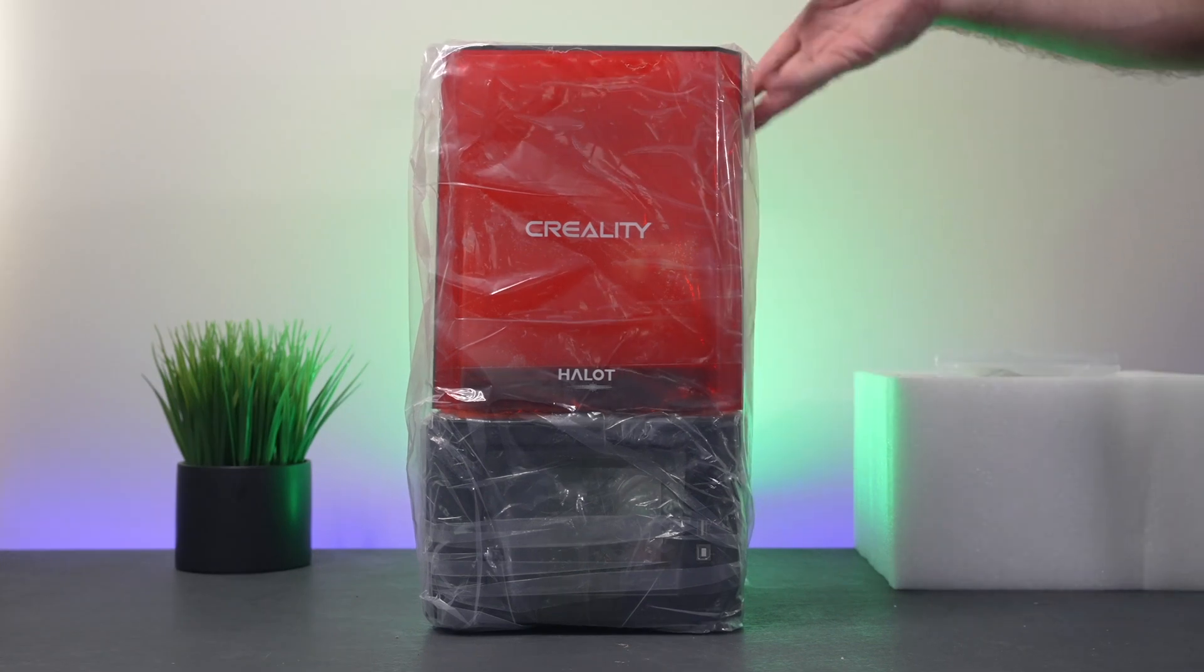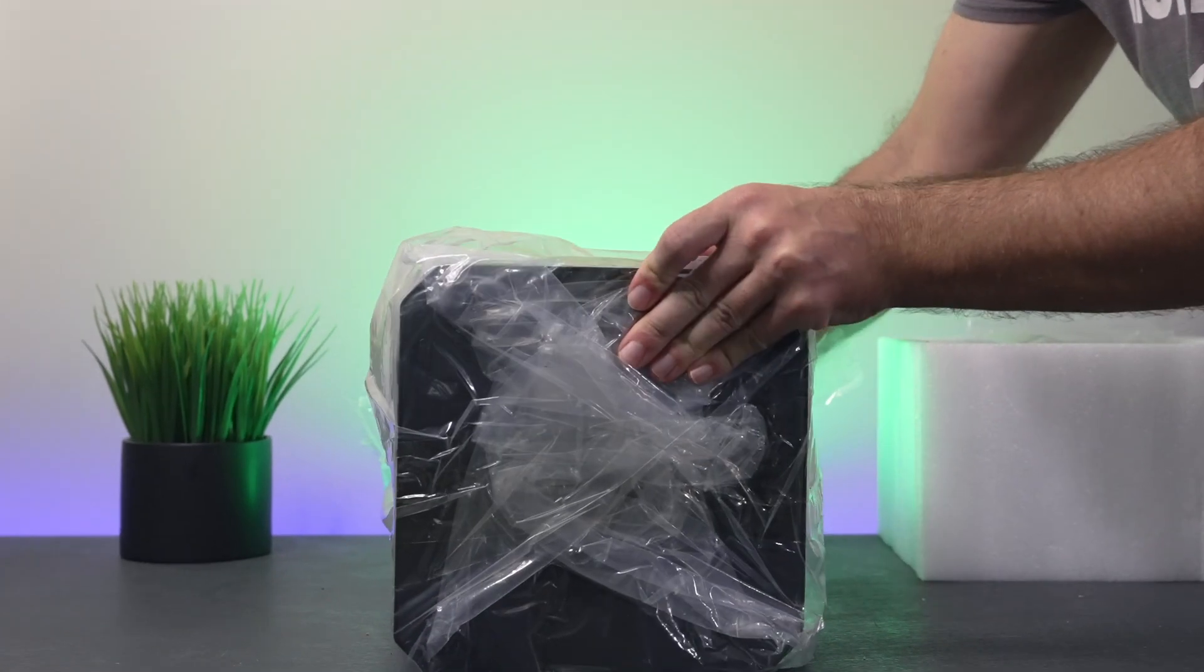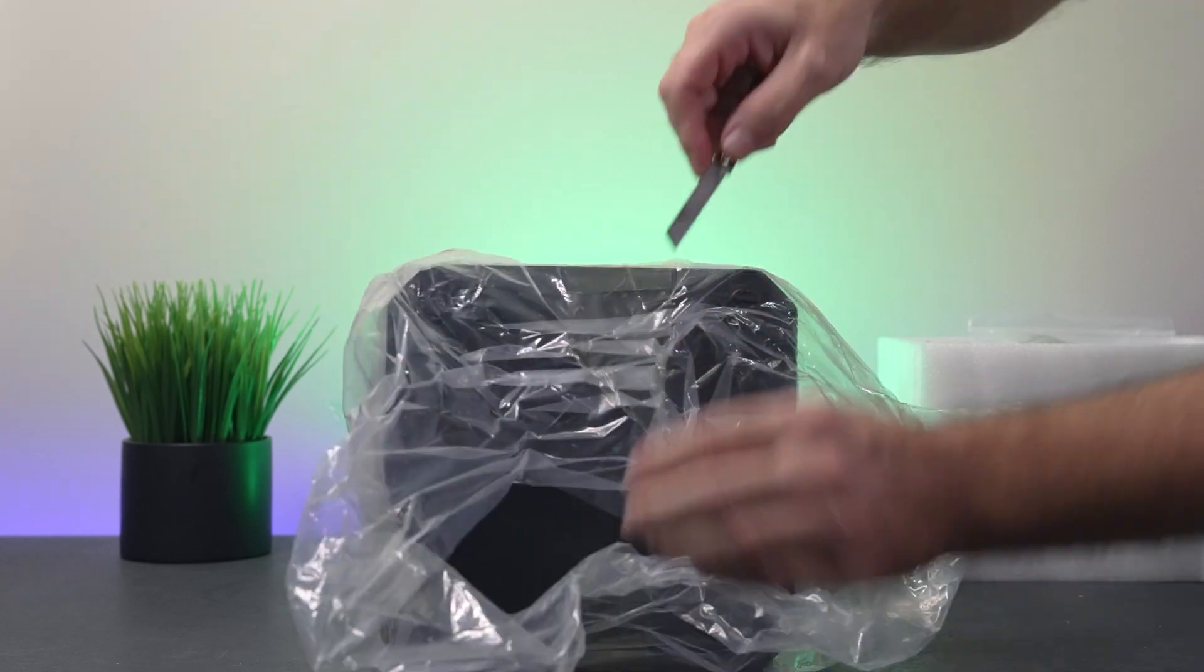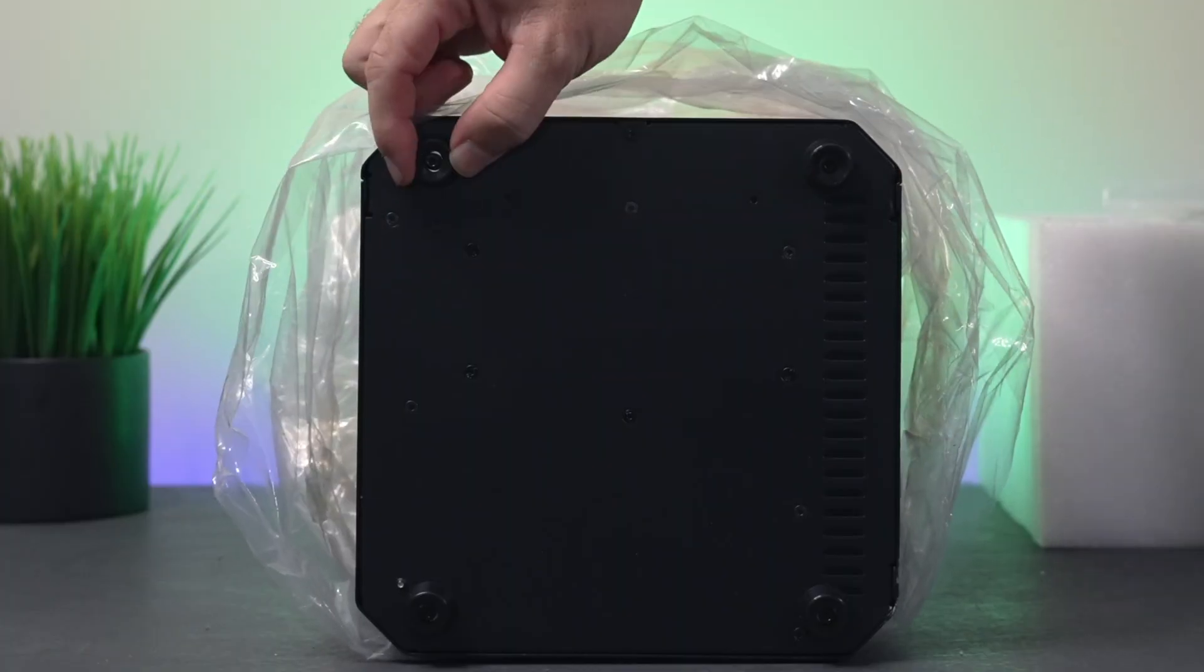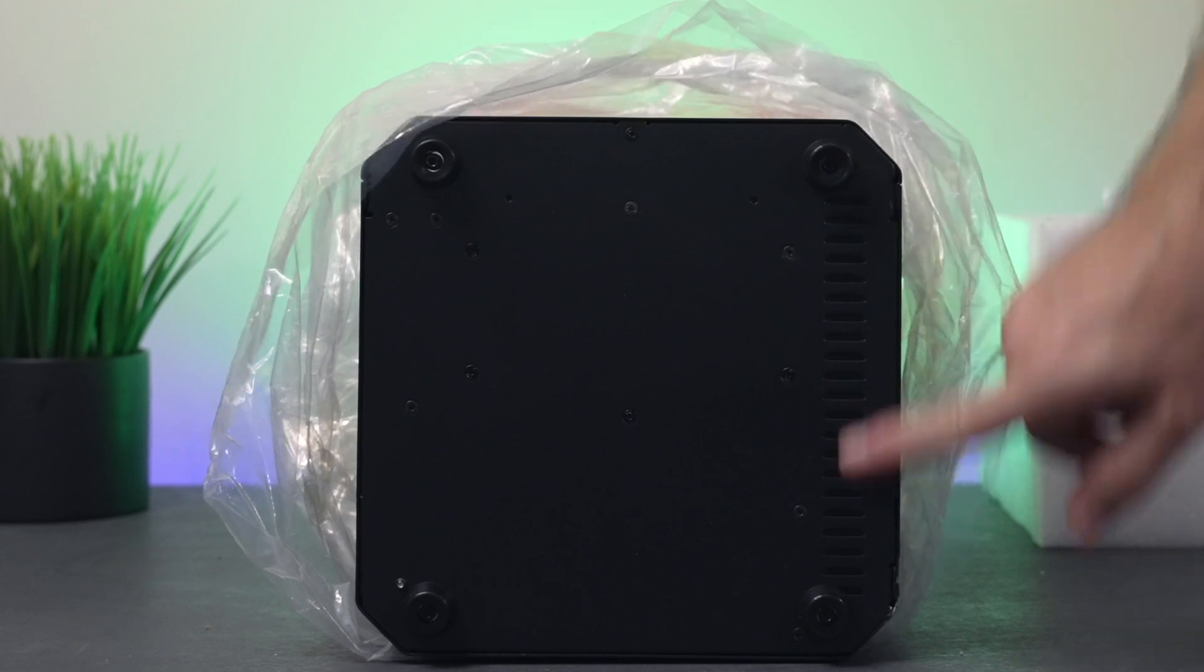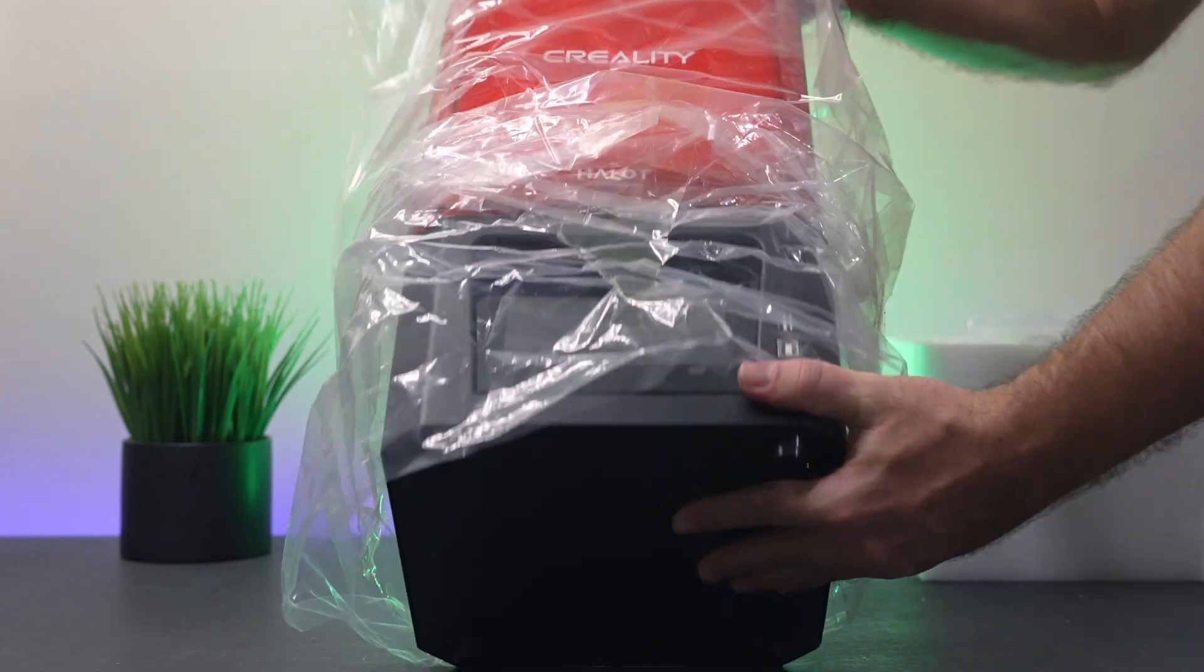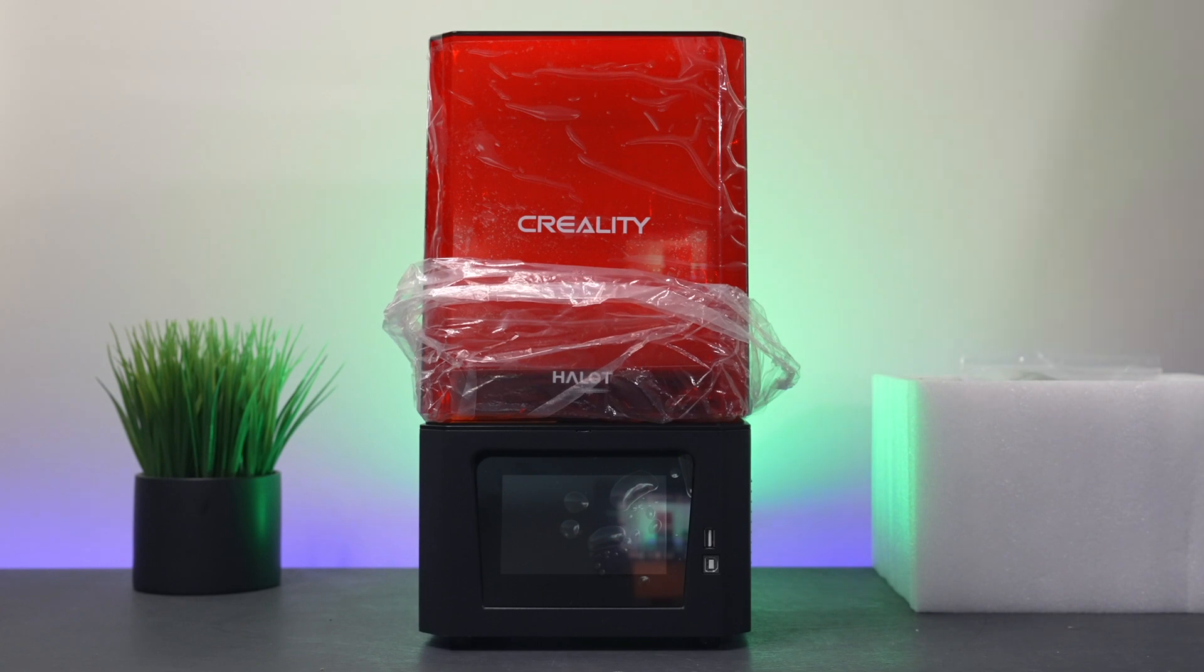We can see it's all plastic wrapped and taped, so we're gonna have to flip it over here and cut this tape away. Looking at the bottom, there are four squishy rubber feet and some venting here, and it's all metal.